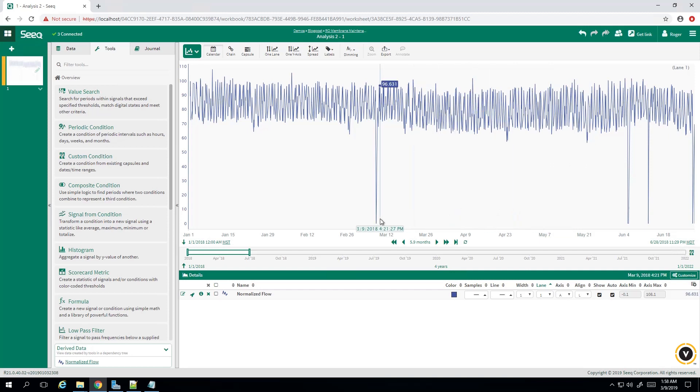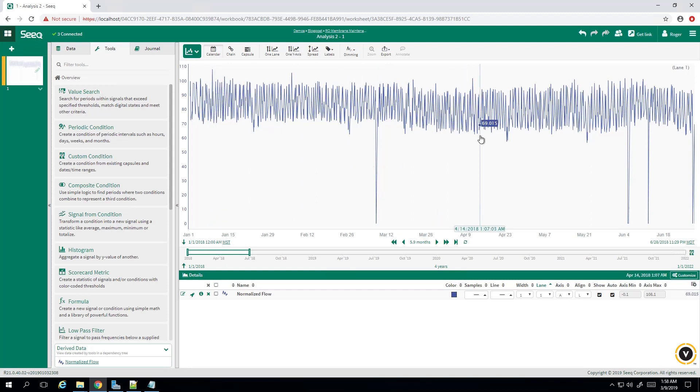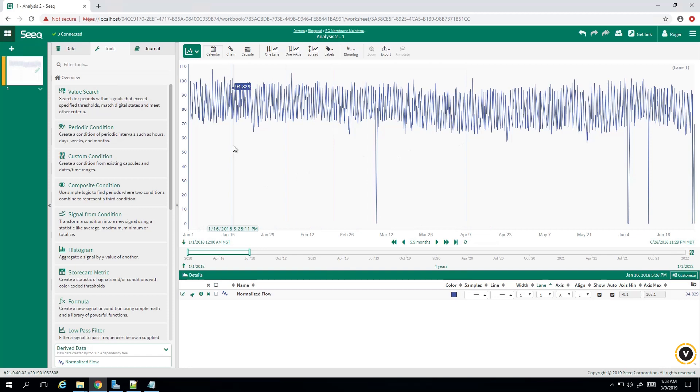Normalized flow is normally computed via first principles calculation from several variables including input and output pressure, connectivity, etc. Generally, an upward trend in normalized flow signals RO membrane breakage, whereas a downward trend signals RO membrane fouling.